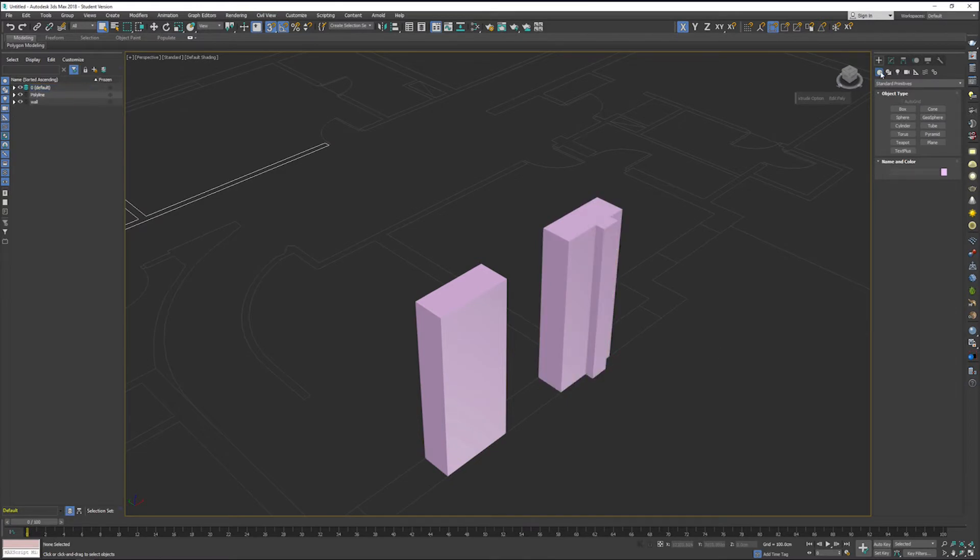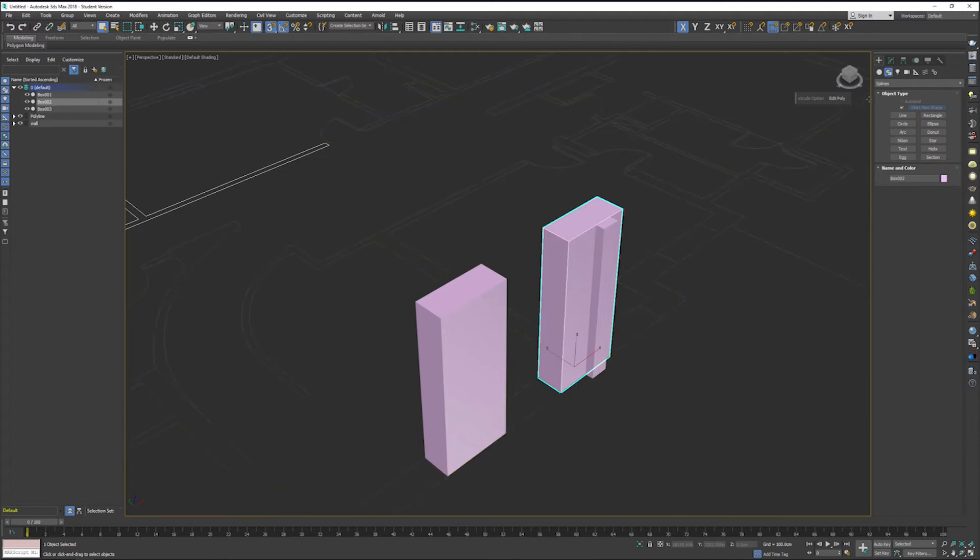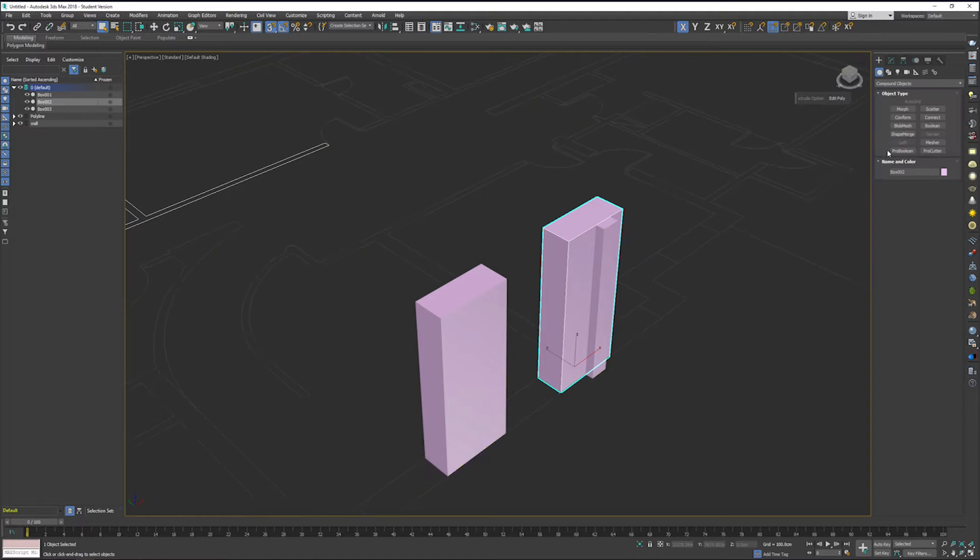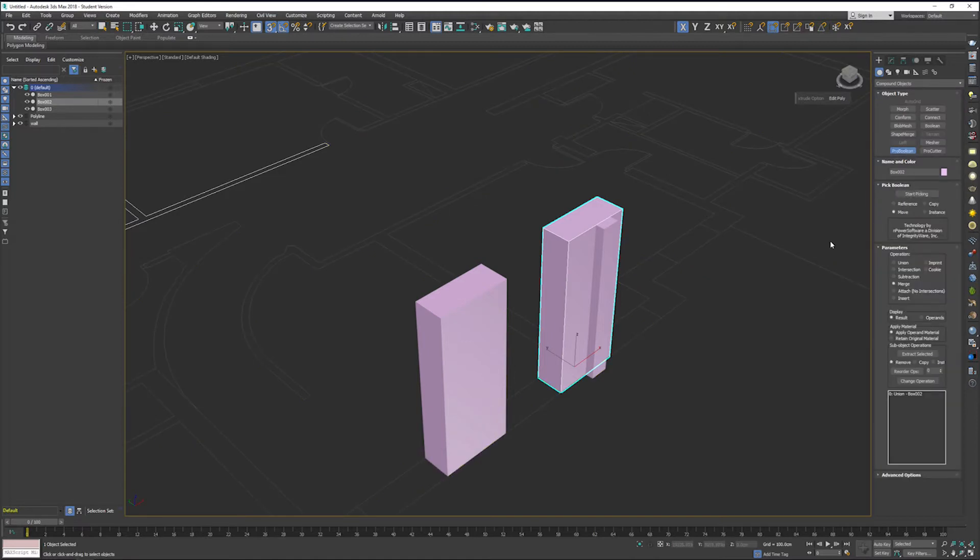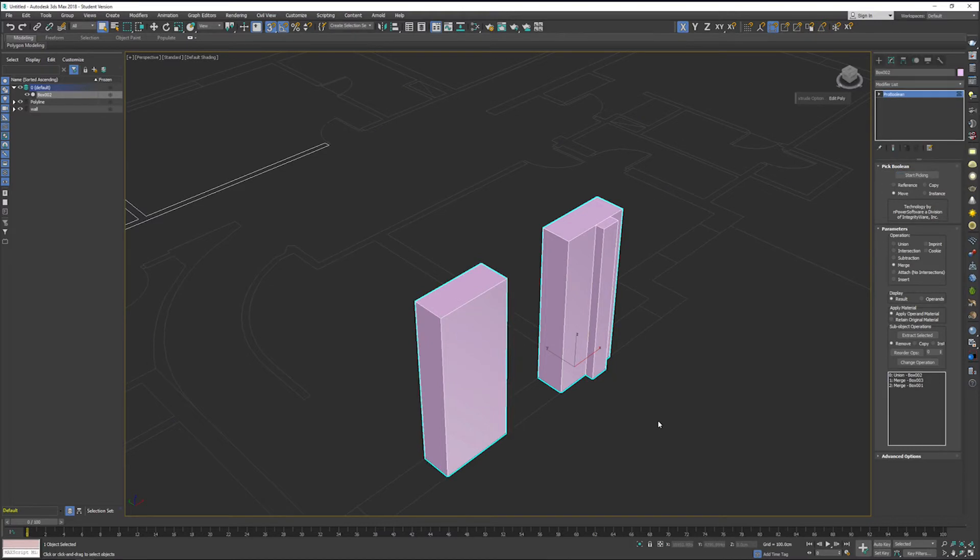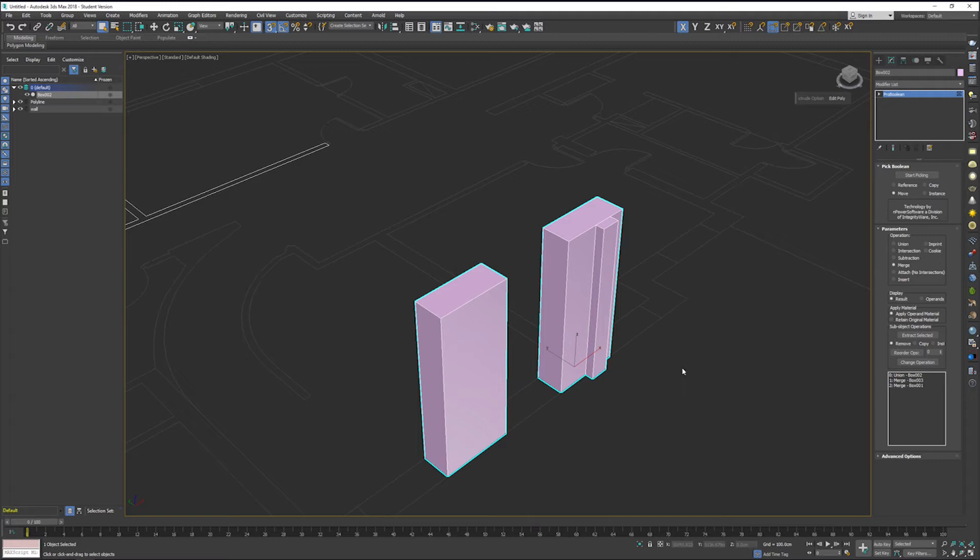What we need to do now is go into compound objects. I'm still in the create tab here, and we're going to go into compound and create Pro Boolean. We've got one object selected there now. We're going to start picking our other two objects. We're going to merge these objects together, so you can now see that they are one complete and total wall segment.